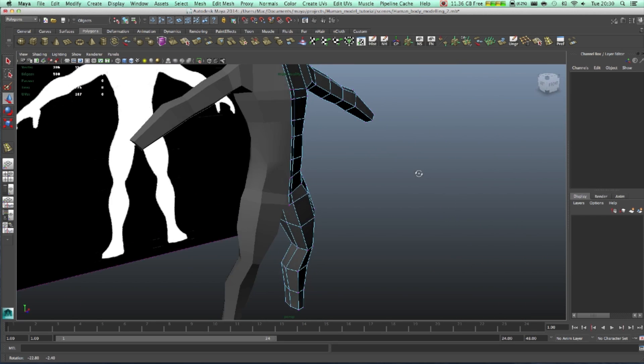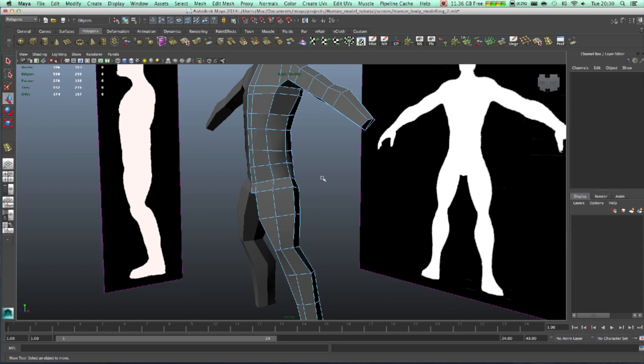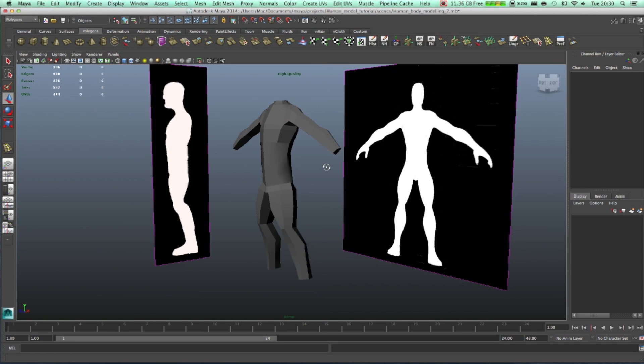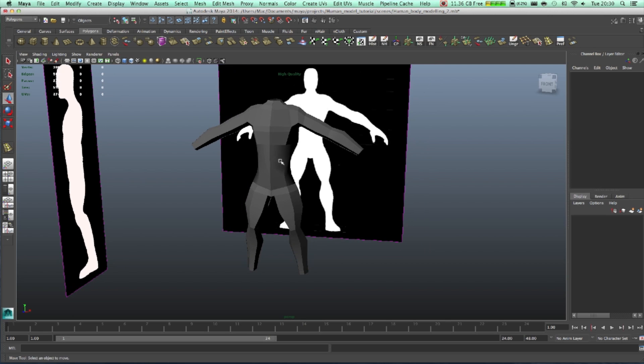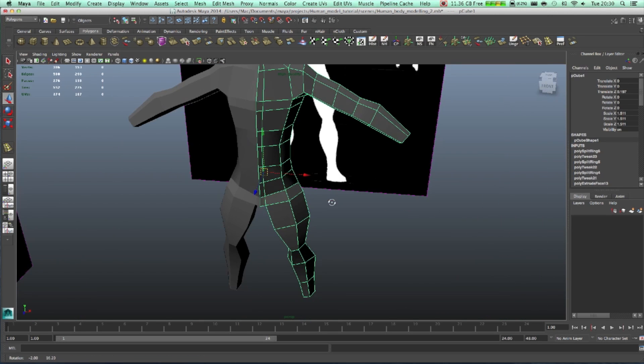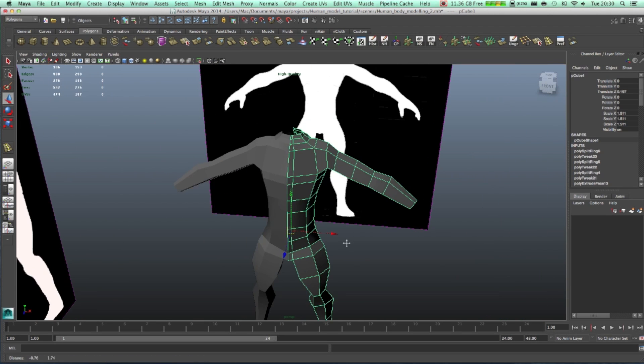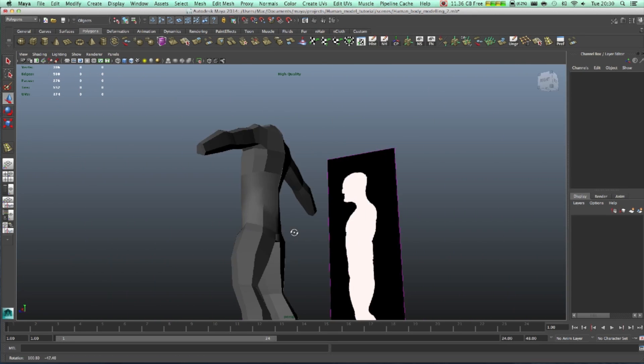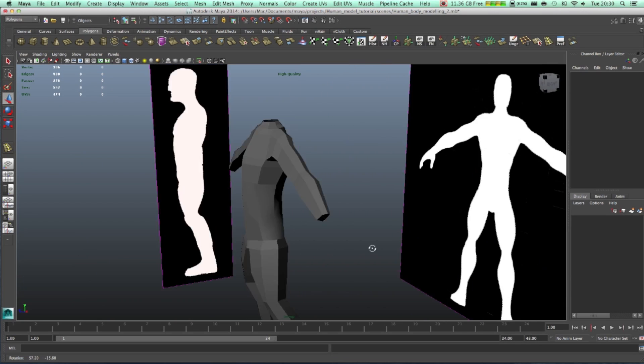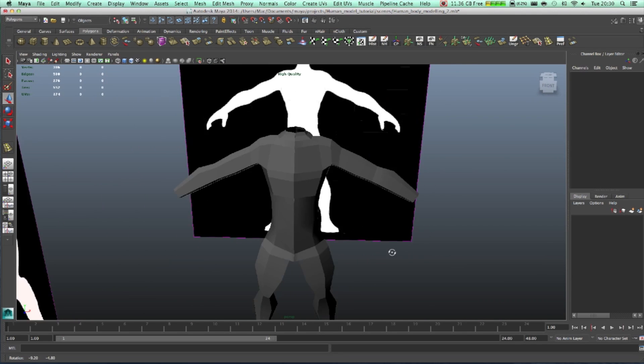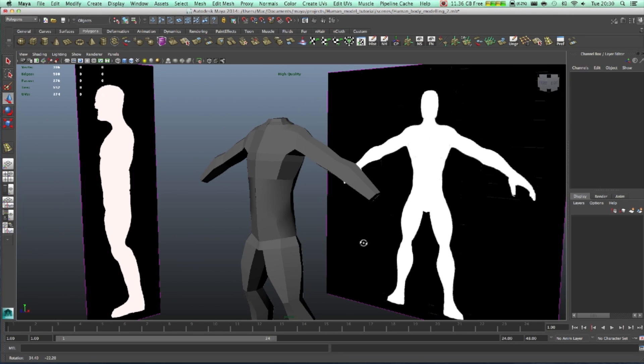So at this point we have our main mesh done, like just basic geometry, really really small number of polygons. As you can see, we have just under 300 basic mesh done.